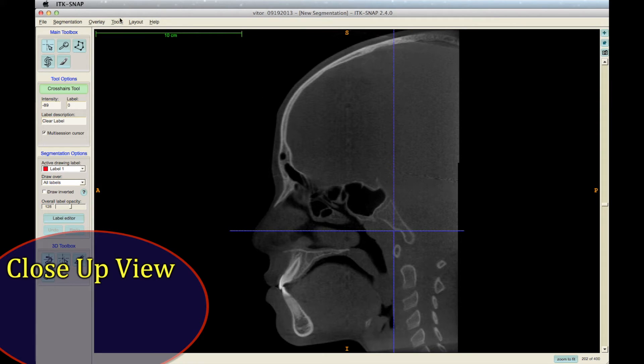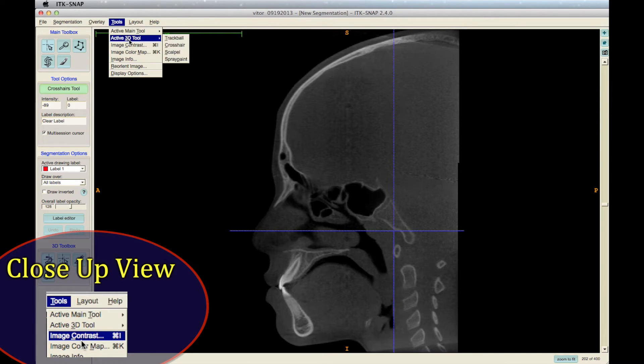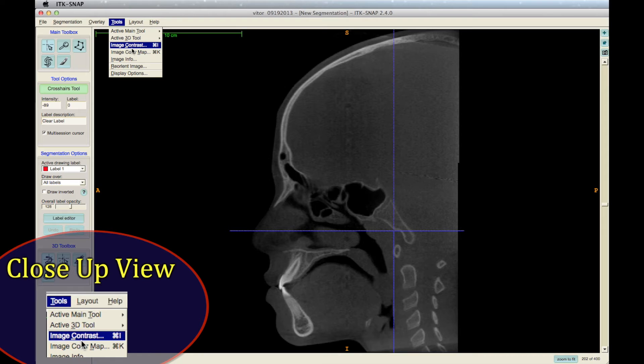Other options are available. For example, you can change the contrast from the Tools drop-down menu.